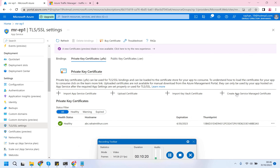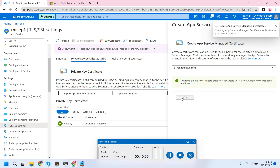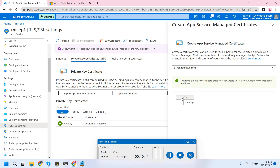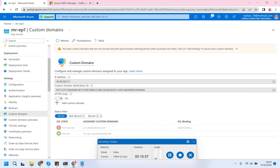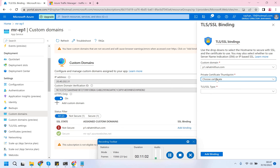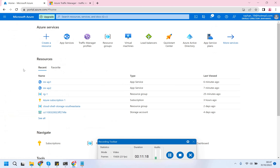Now I will acquire the App Service managed certificate. I'll go to the TLS/SSL settings and create the certificate for p1. The certificate has been created for the p1 subdomain and my domain name. I'll go to the custom domain and add a binding for the certificate I just created. The binding is successful.